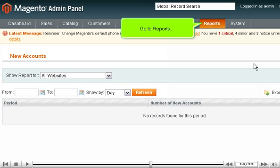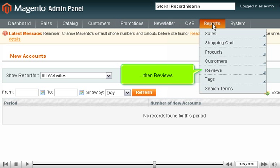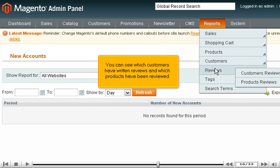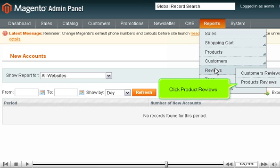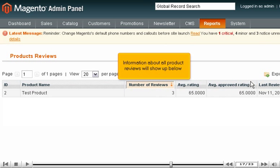Go to Reports, then Reviews. You can see which customers have written reviews and which products have been reviewed. Click Product Reviews. Information about all product reviews will show up below.